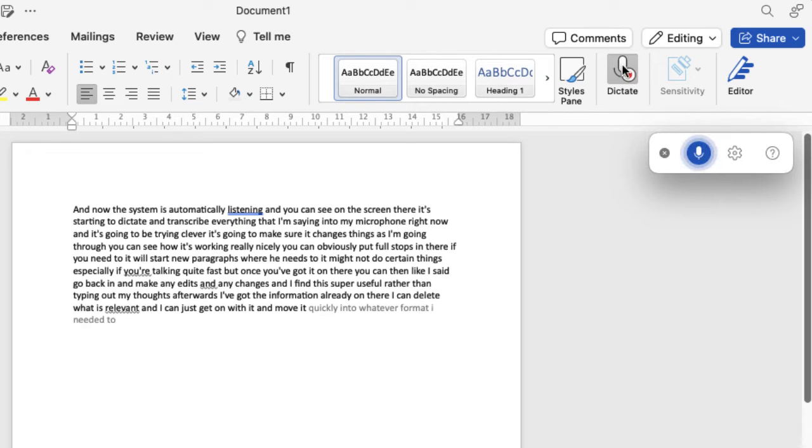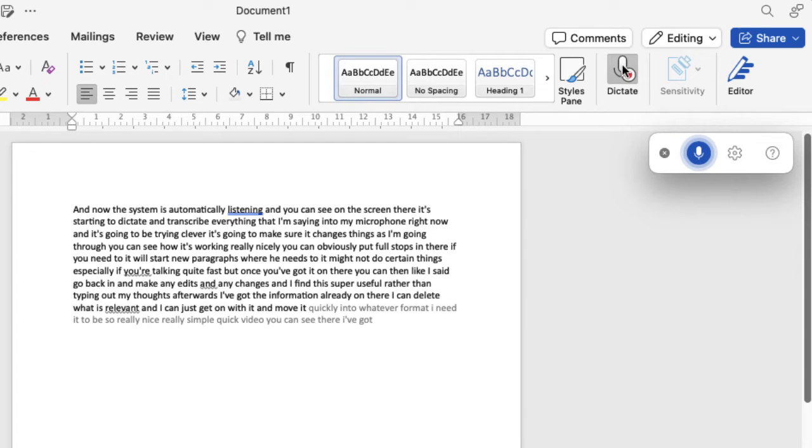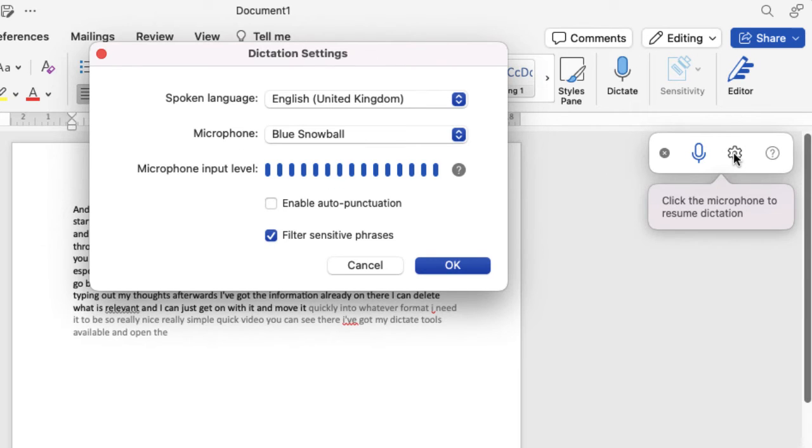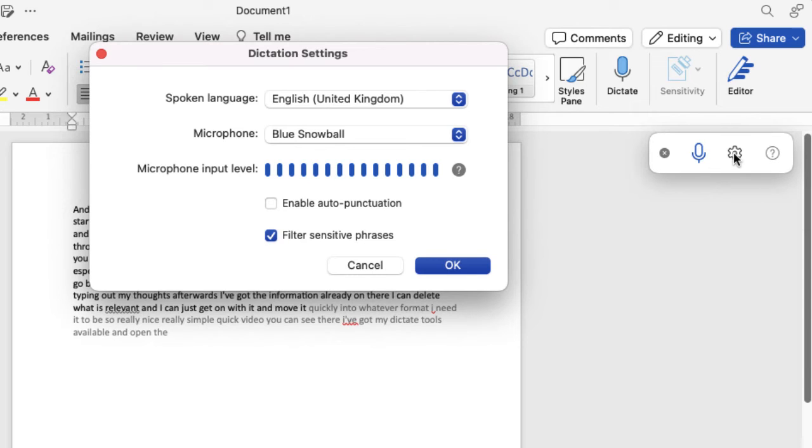So really nice, really simple. You can see there I've got my dictate tools available and open. There are a few bits of functionality that's available, so if I just go into the settings and show you, you can see my microphone is the blue snowball.